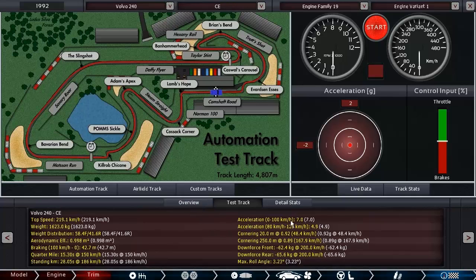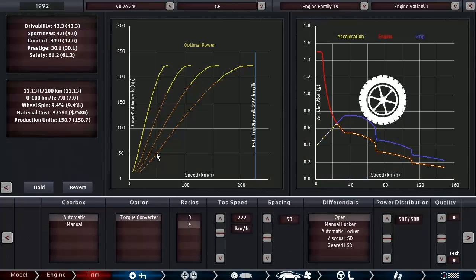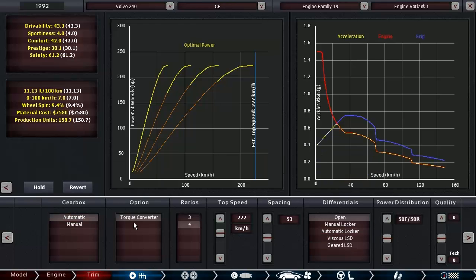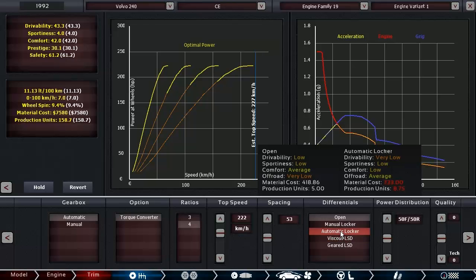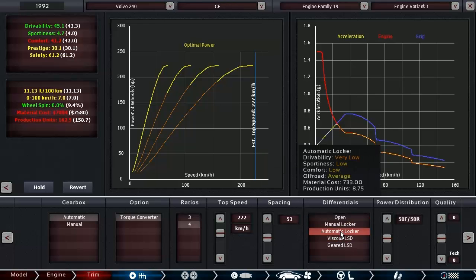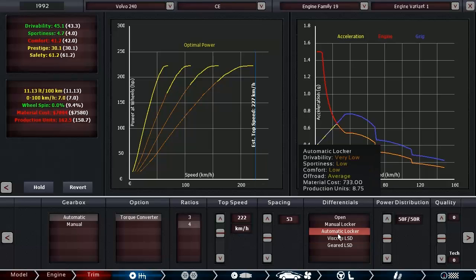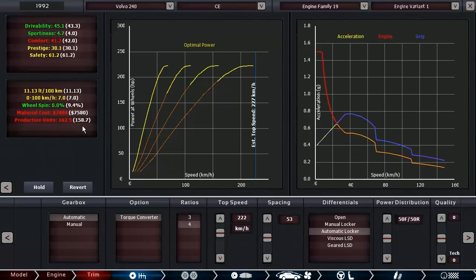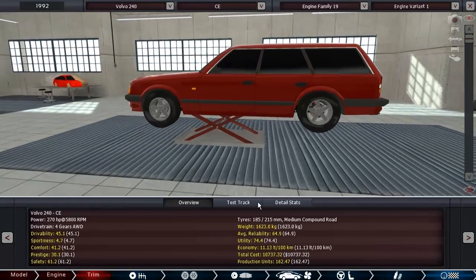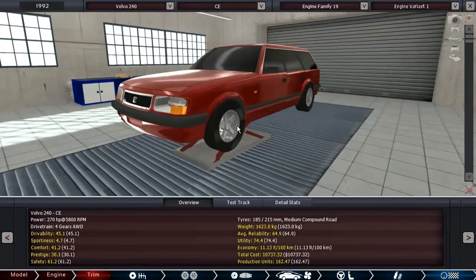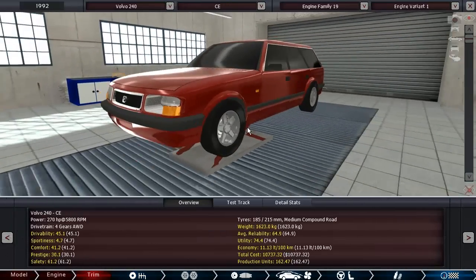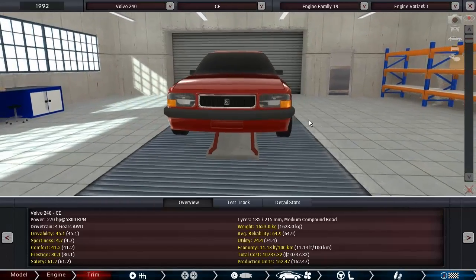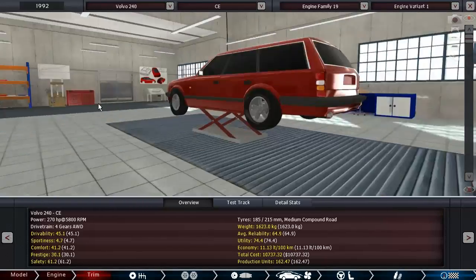7 seconds from 0 to 100 is not that bad. We don't have very much wheel spin at all, that's surprising. What if we go for an automatic locker? We have 0% wheel spin if we choose an automatic locker. That's awesome actually. How much does it cost? Quite a bit. But overall this car is not that expensive. Actually happy with this.